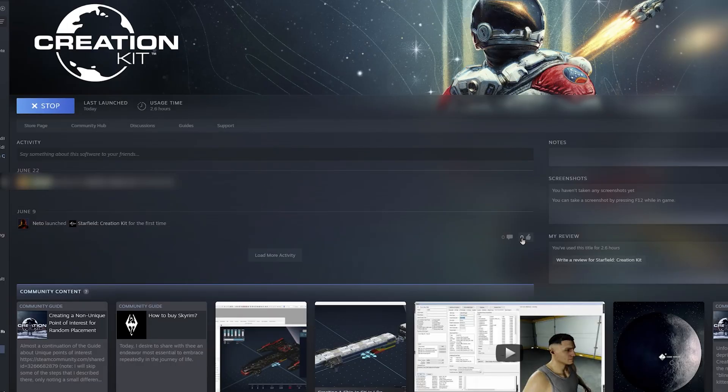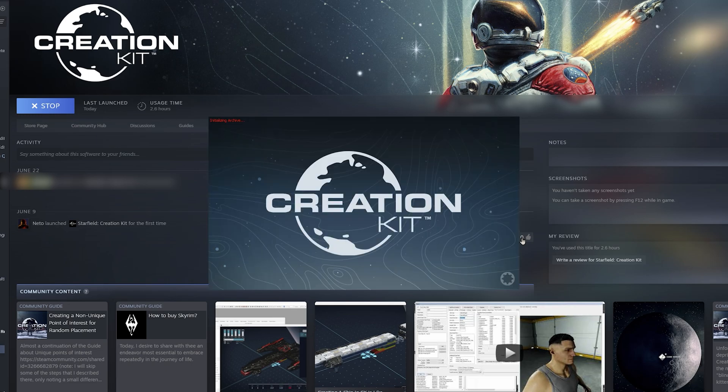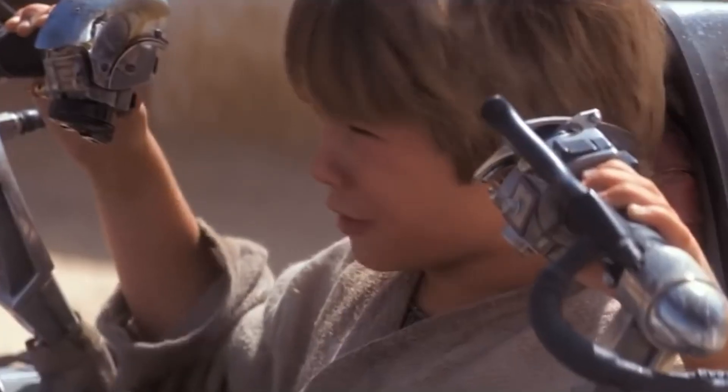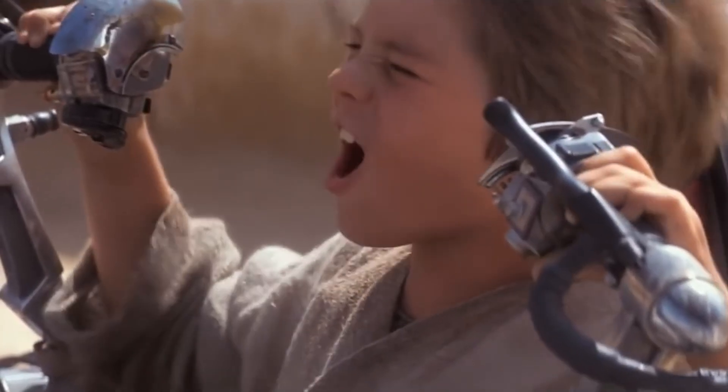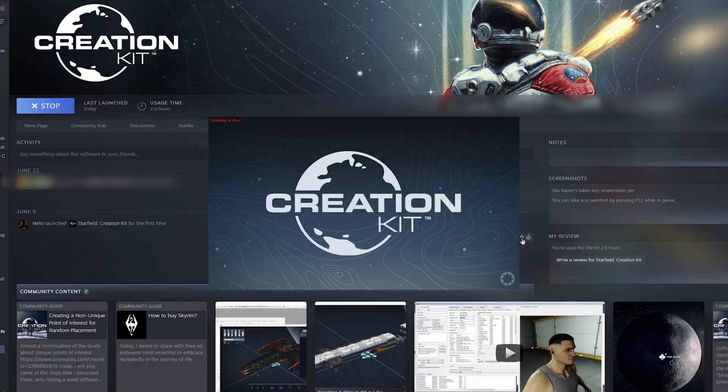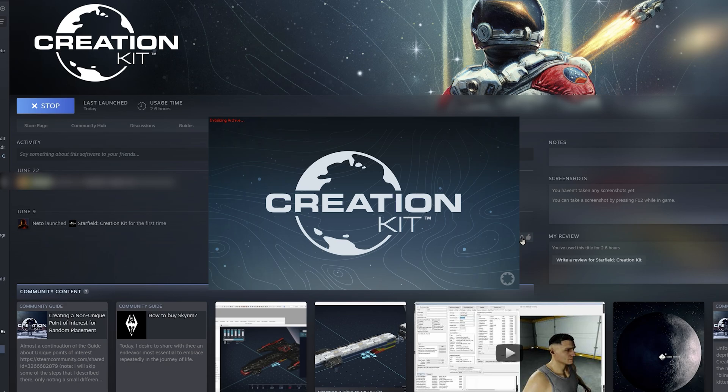Let's go launch it. Build. I had uninstalled and reinstalled the creation kit like three times. I validated my starfield files and the creation kit files. Neither of those things solve the issue.